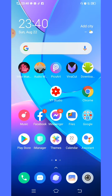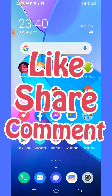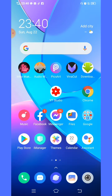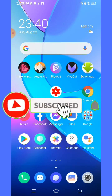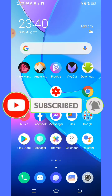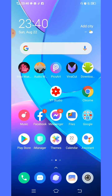I want to ask everybody a small favor to like, share, comment, and subscribe to my YouTube channel. And please don't forget to click the notification bell, select all, so that you are updated on all my videos. Thank you.